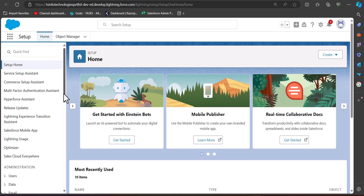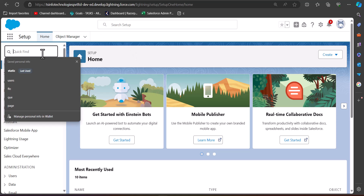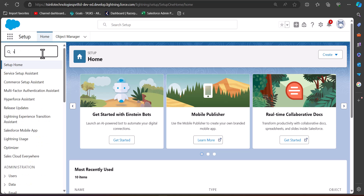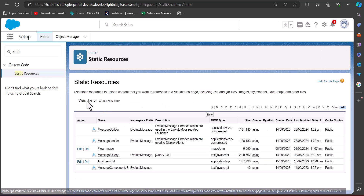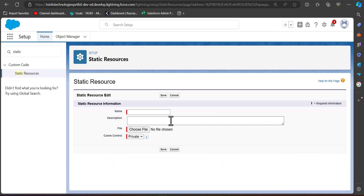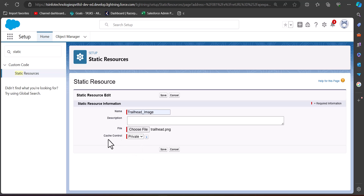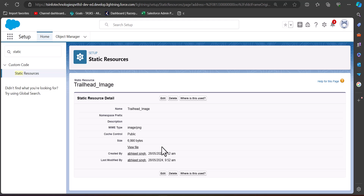I have logged into my Salesforce developer org. To create a static resource, go to the Quick Find box and search 'static'. Under Custom Code, select Static Resources. In the Static Resources setup window, click the New button. Enter the name — I've entered 'trailhead_image' — then select the image file you want to show in the screen flow. In Cache Control, select the option Public and click Save. We have now created the static resource.